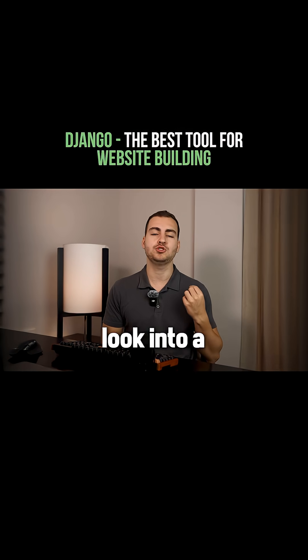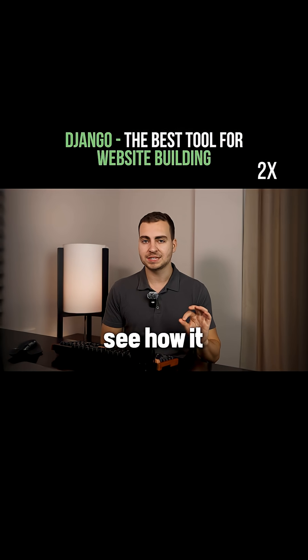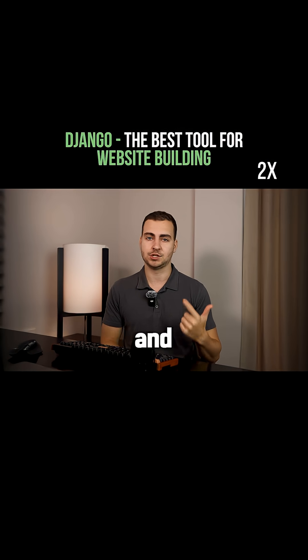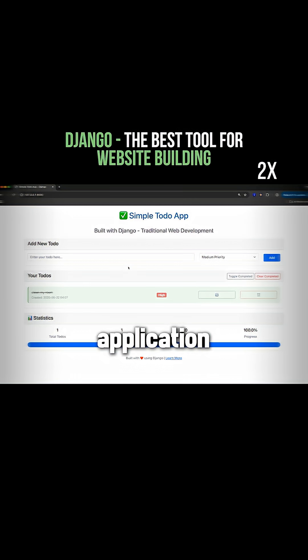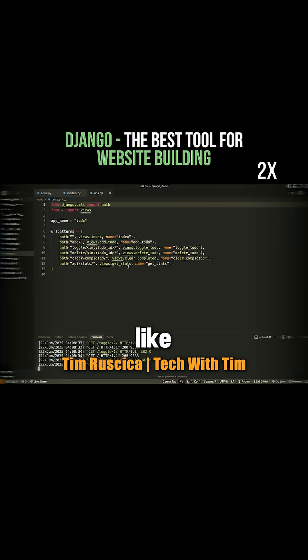So let me give you a quick look into a Django application, so you can see how it differs from something like Flask and Streamlit. So this is the application. Now let me show you what it looks like in code.